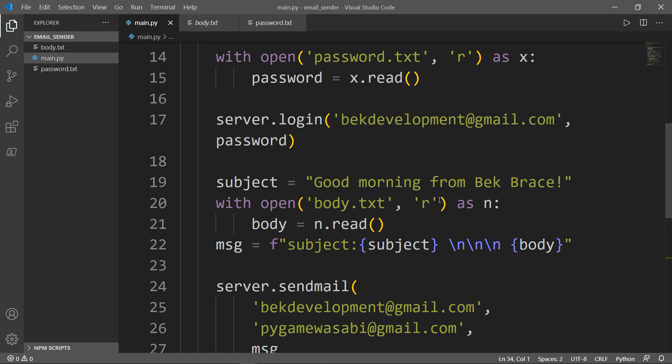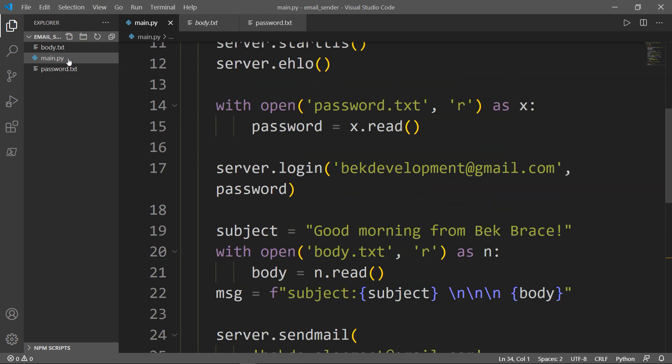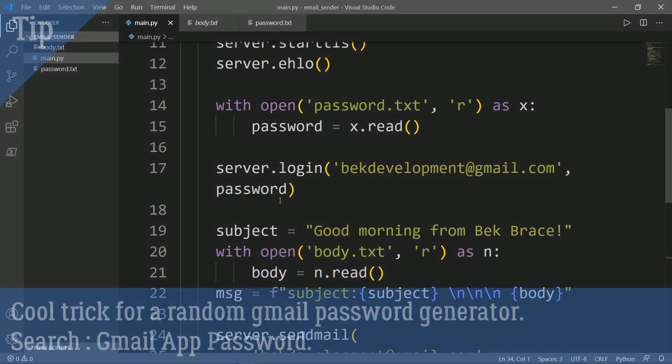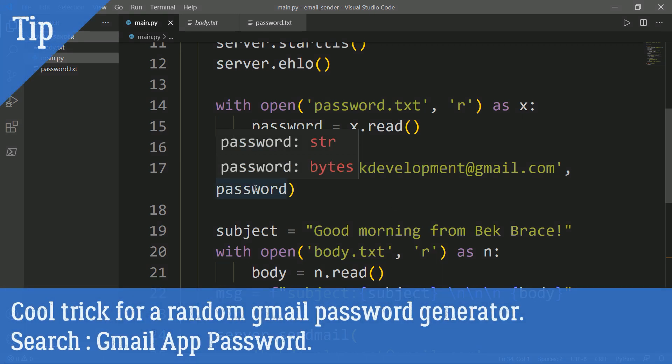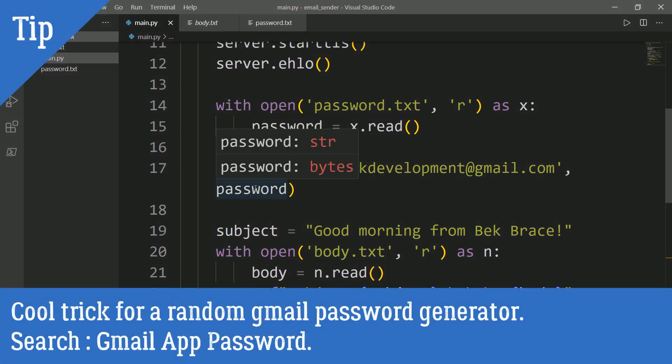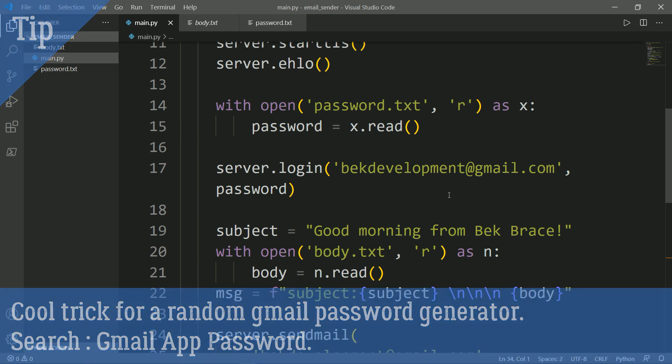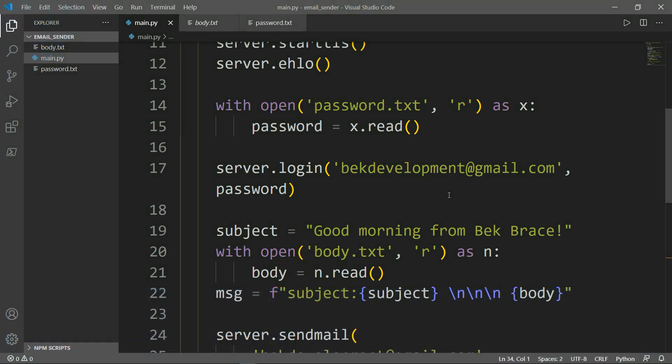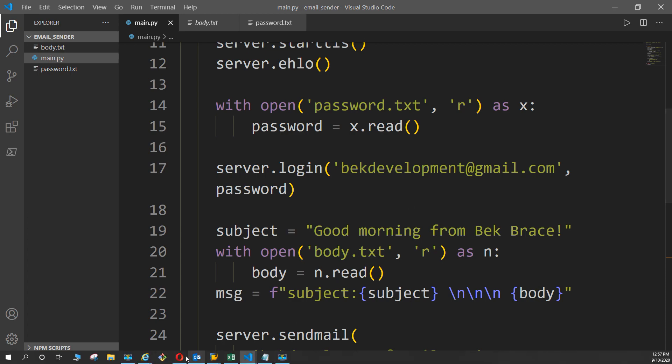Now I won't use the password here. I have another method that I'd like to show you. Instead of the password, and as I'm using Gmail, there's something called Gmail password app. Let me show you.